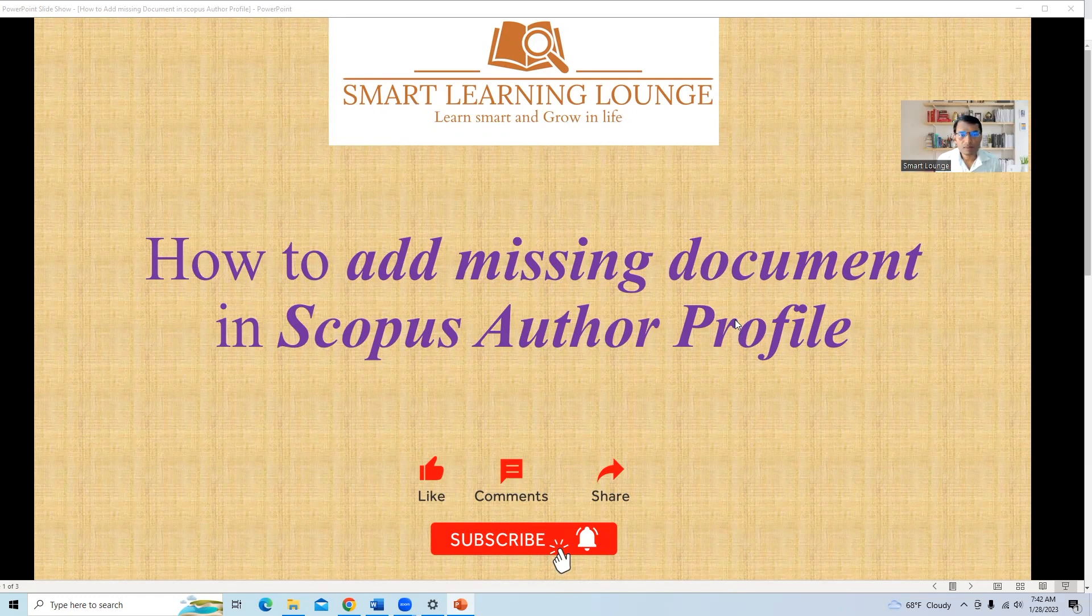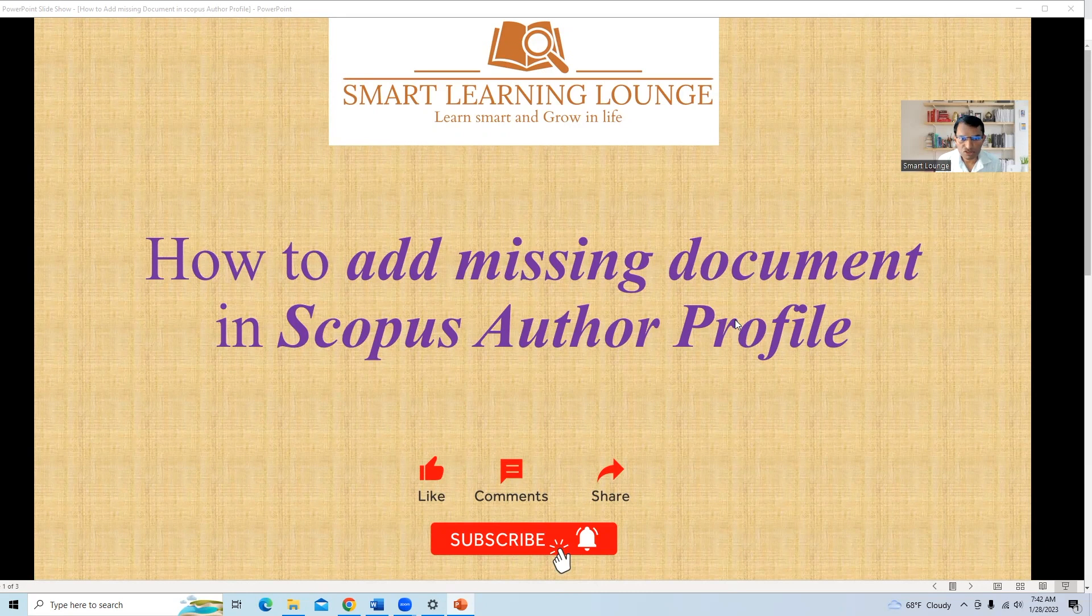It is possible that you published a Scopus indexed journal paper, but it is not added in your Scopus Author profile. So how to initiate this process? This we will learn step by step.